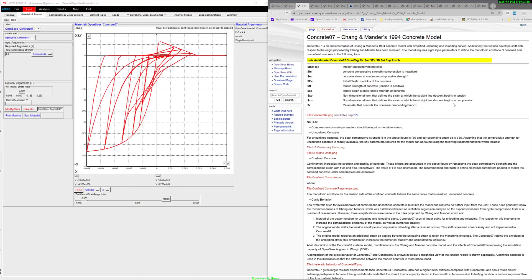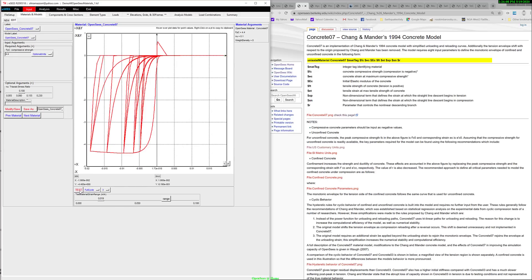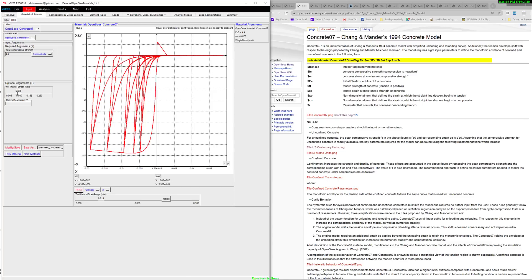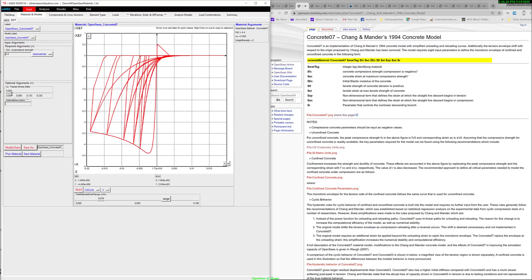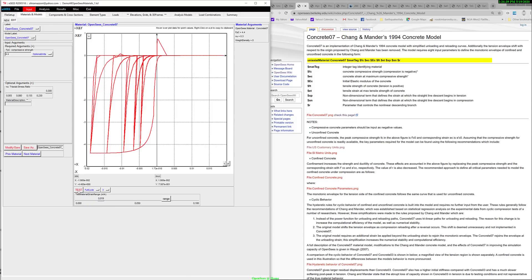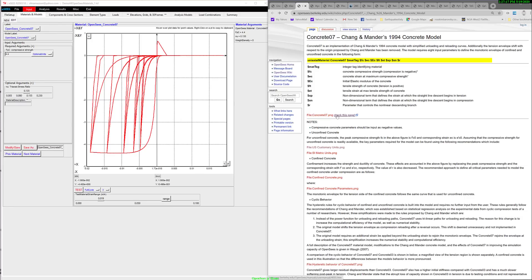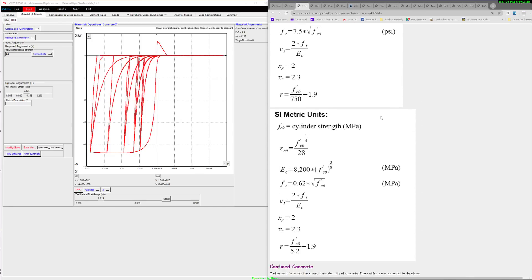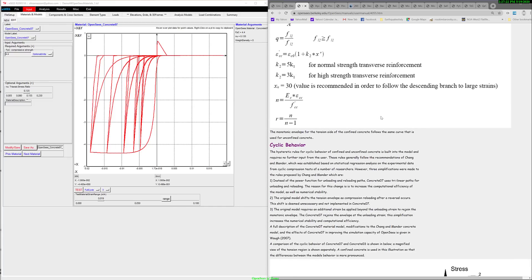Concrete07 is the Chang and Mander 1994 concrete model. The figures in the documentation have expired, but here's the figure showing the behavior of this concrete material. This is the type of curve that you get, and it's actually dependent on the triaxial stress ratios. You can model the confining stresses through triaxial stress ratio. As you increase to 100%, you have a fully confined concrete. For more information, go to the old manual link, which gives you a lot more information about this Concrete07 material.